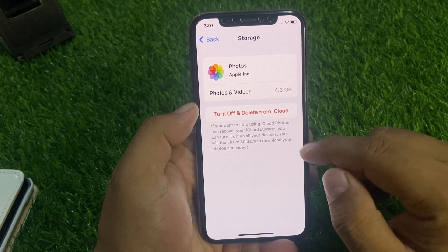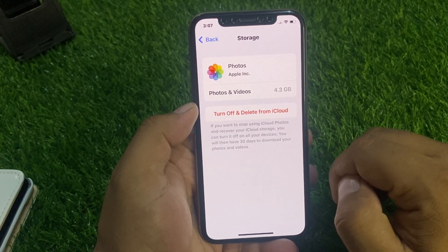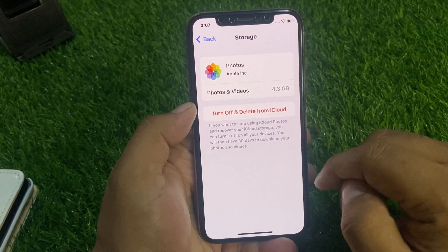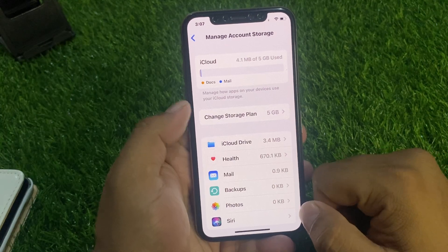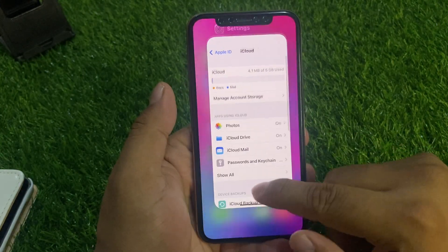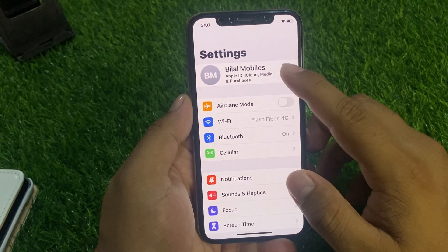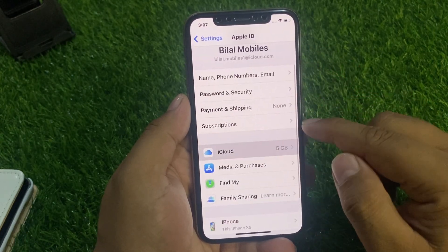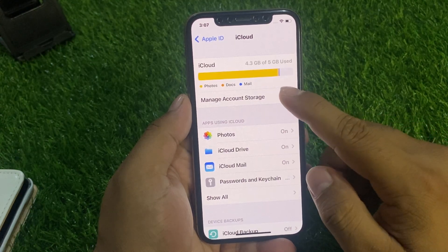You can see that 4.3 gigabytes of data has been recovered on the iPhone. Go back to home, tap on iCloud, tap on Apple ID, then tap on iCloud again — you can see the recovered deleted iCloud data appears on screen.